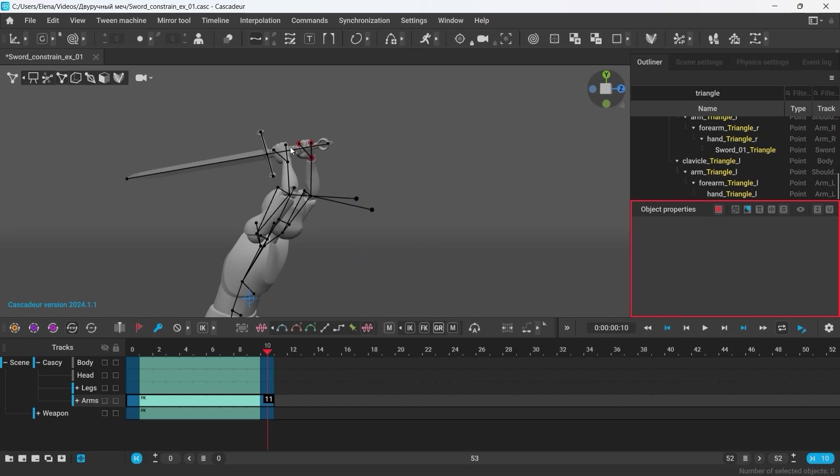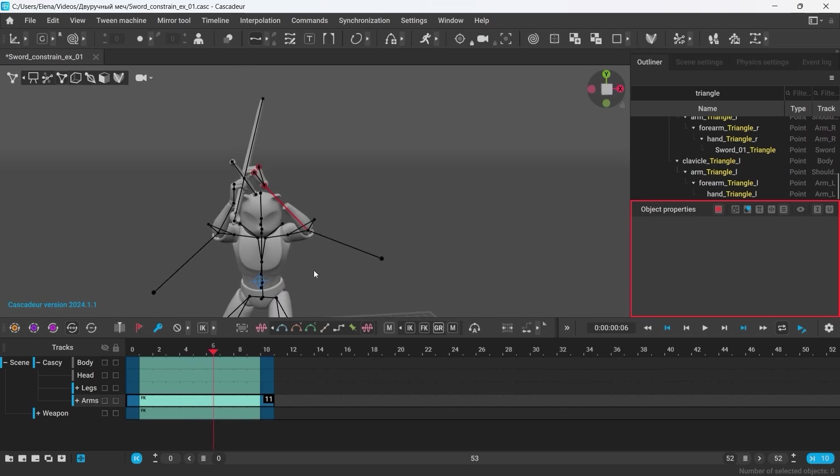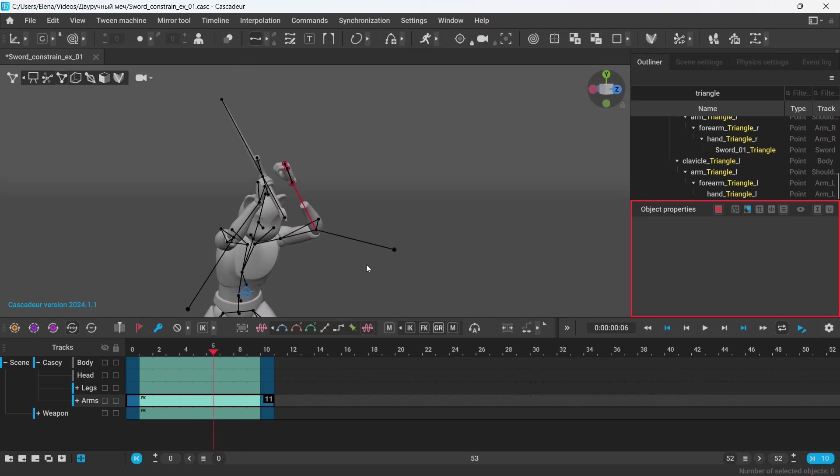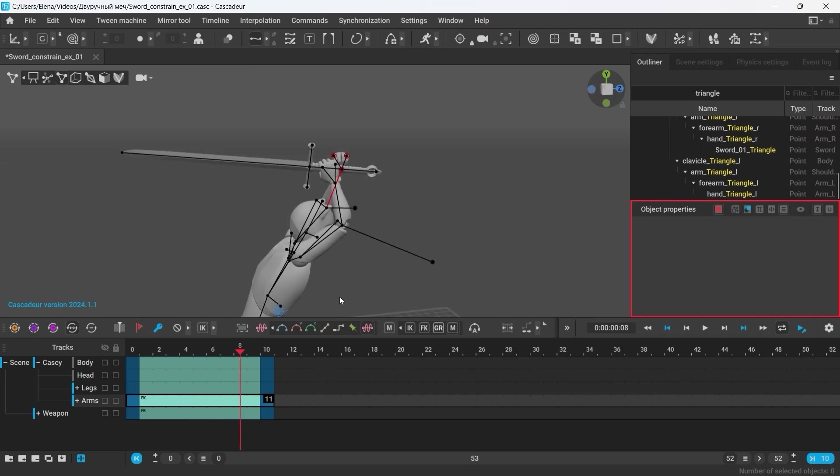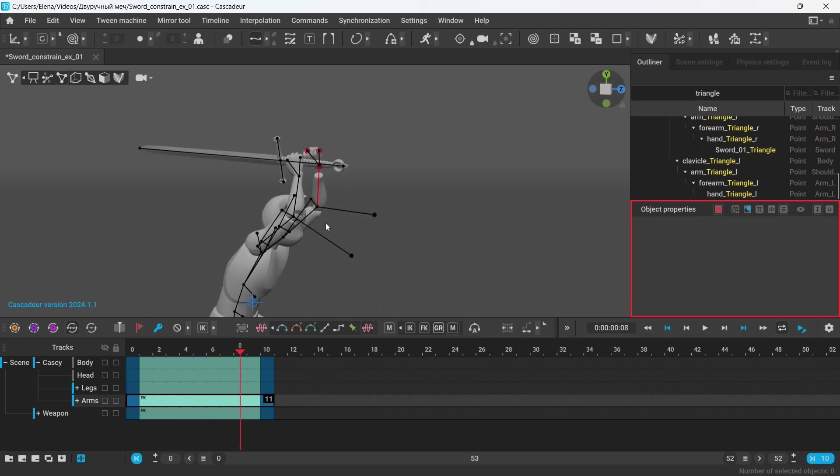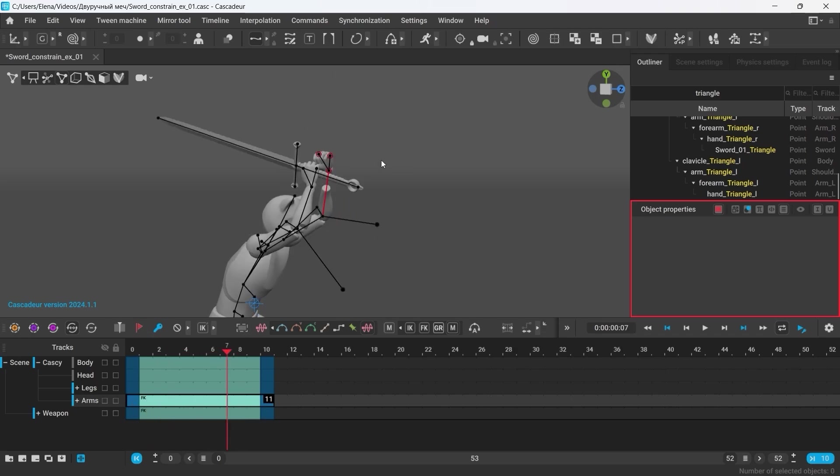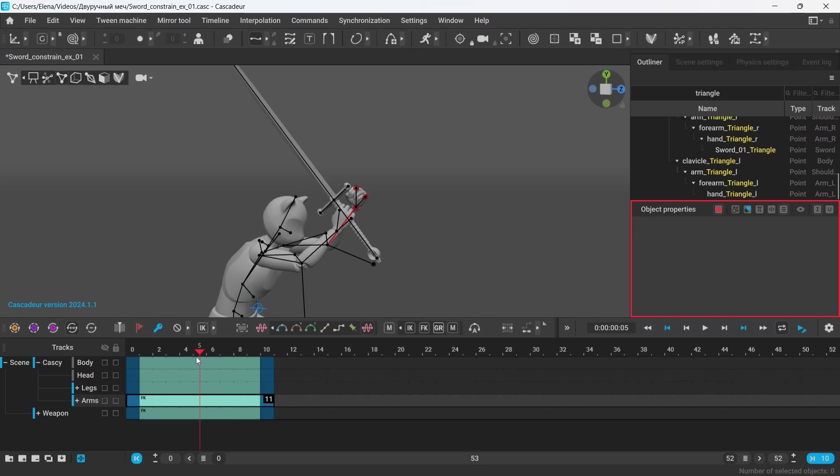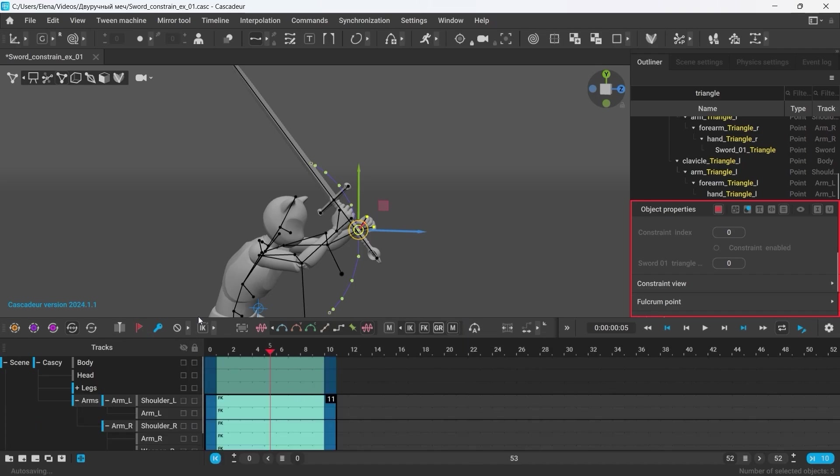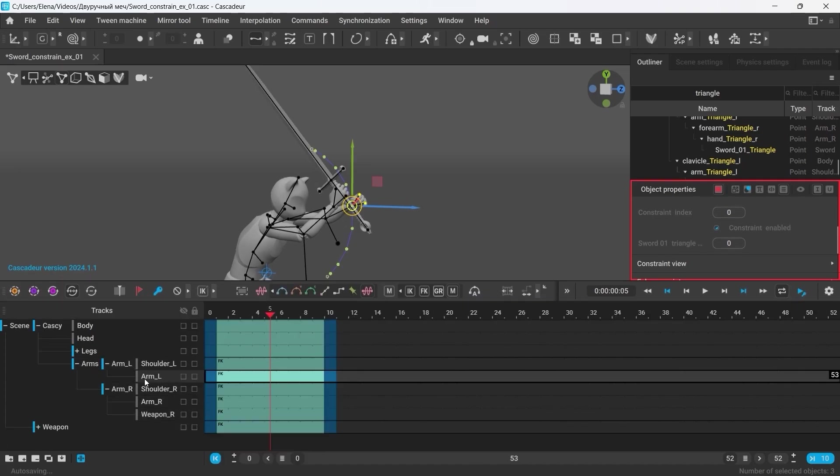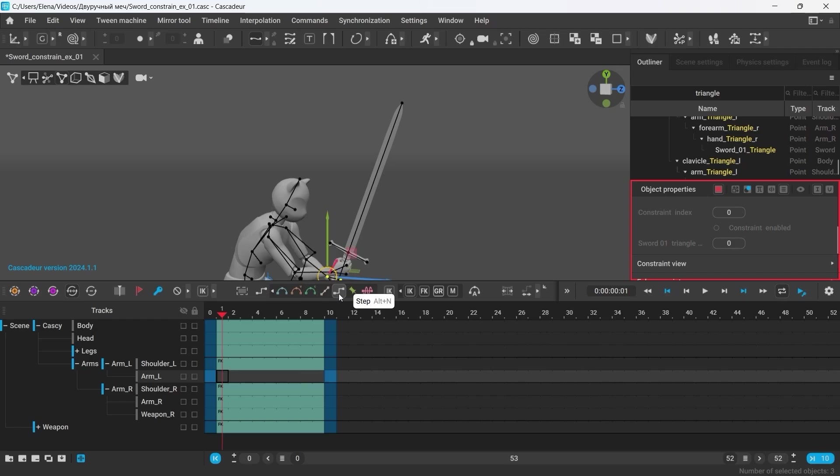And although we can see that the constraint is now active, the left arm still doesn't behave. The problem here is that the behavior that is determined by the constraint is conflicting with the one which is determined by the interpolation. So, let's disable the constraint first. Now, let's open up the tracks for the arms, and here for the left arm, I will change the interpolation back to IK. You can also remove the interpolation for the current track by setting it to Step.